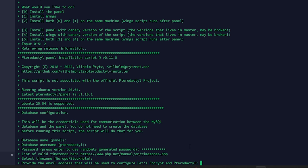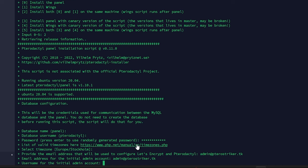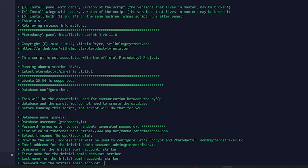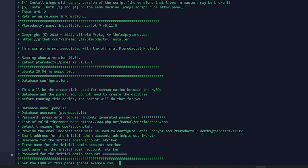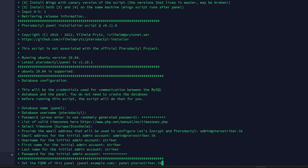Select your time zone — I'm okay with the Europe time zone. We want Let's Encrypt, which is basically just HTTPS. I'm going to use my email as admin@tarostriker.tk. Then set the username for your admin account — I'm going to use 'striker' or you can use your email address. Enter your first name, last name, and password. Now we need the FQDN, which is your domain for the panel — mine is panel.tarostriker.tk, which matches the A record we set up in Cloudflare.